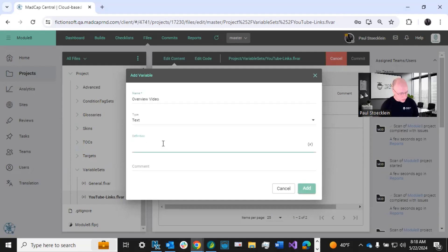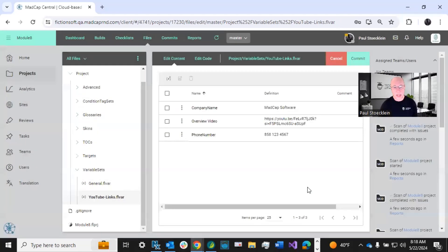In this case, I just want the path to that YouTube video. I could give it a comment. I'm going to leave it alone. Click add.